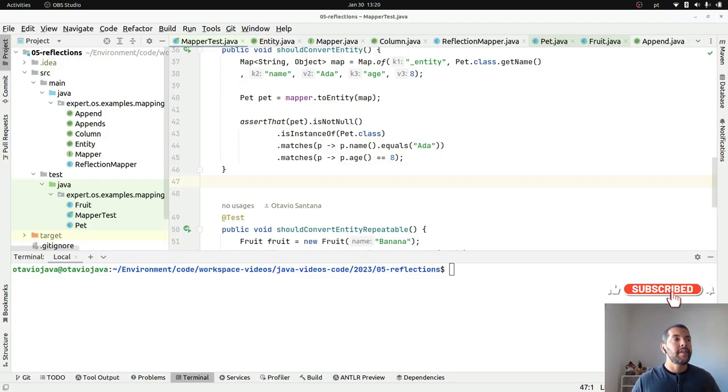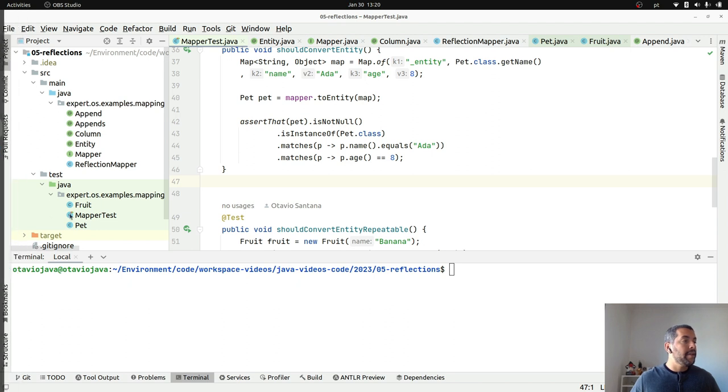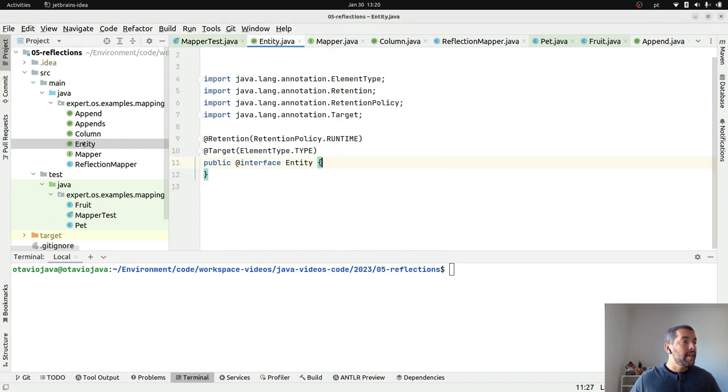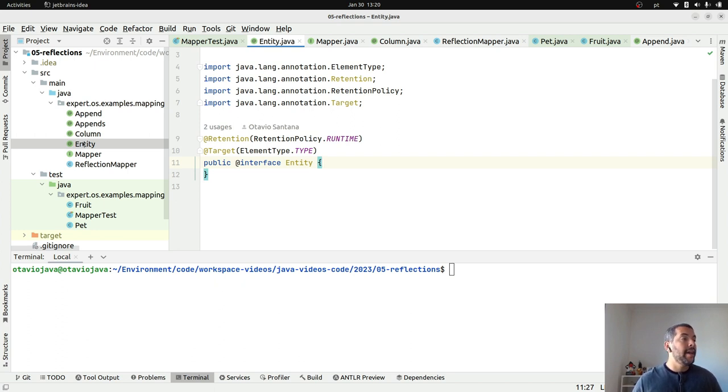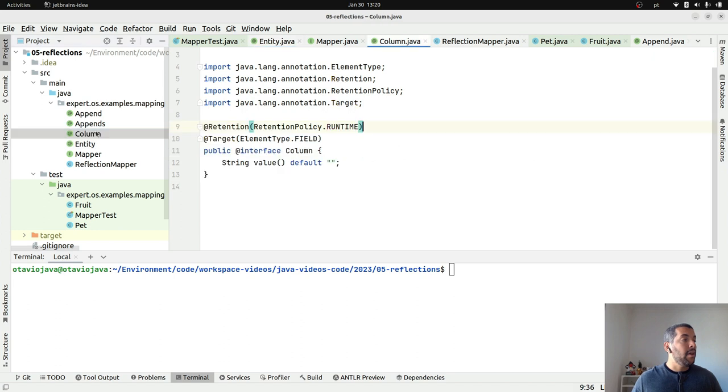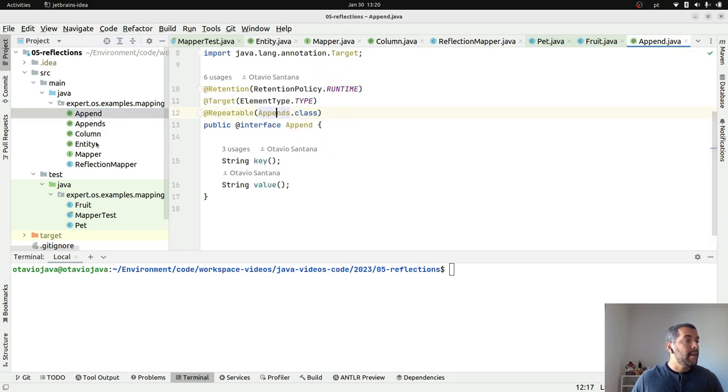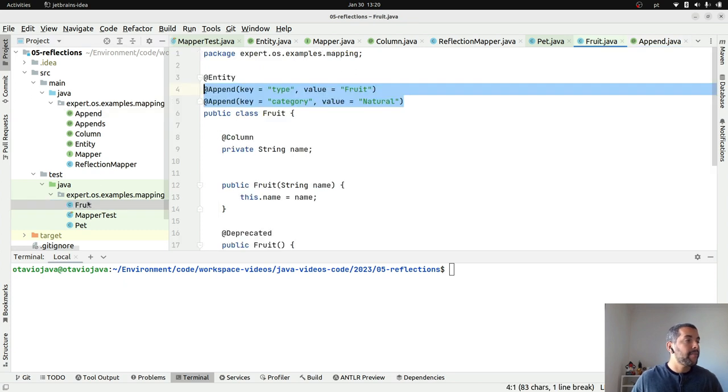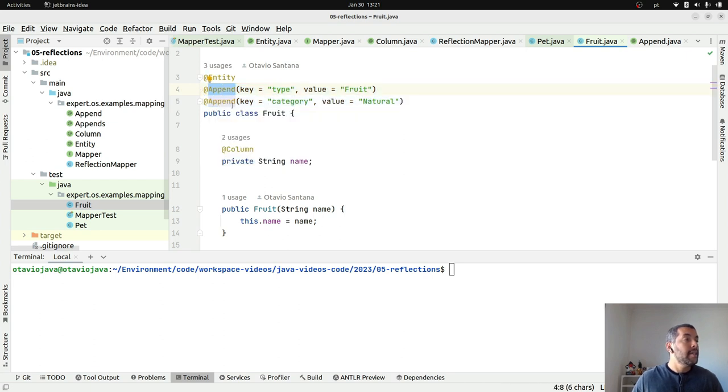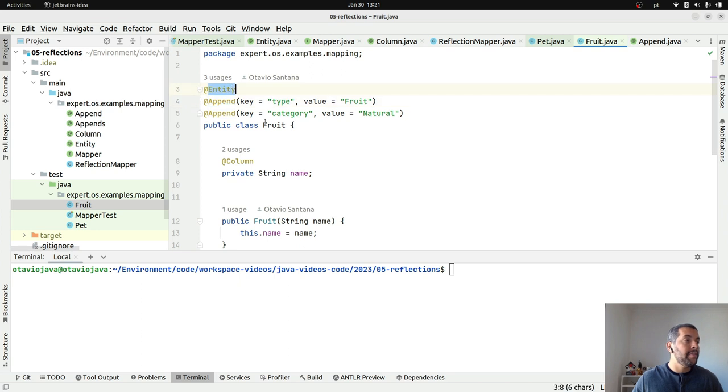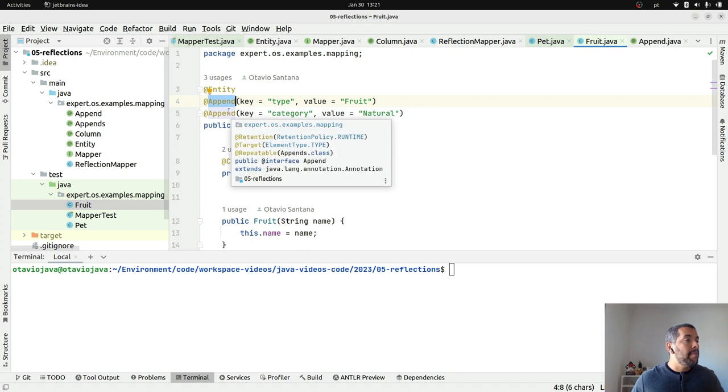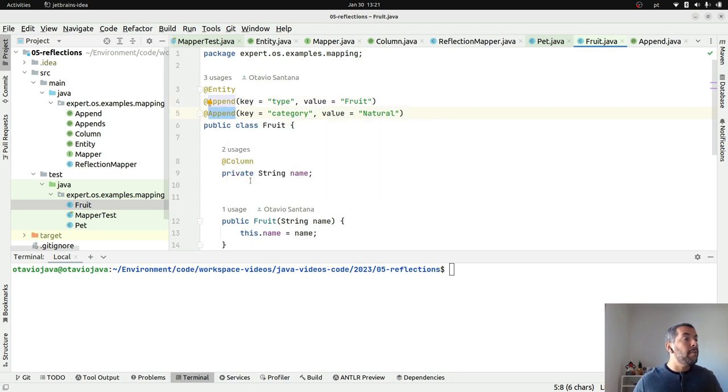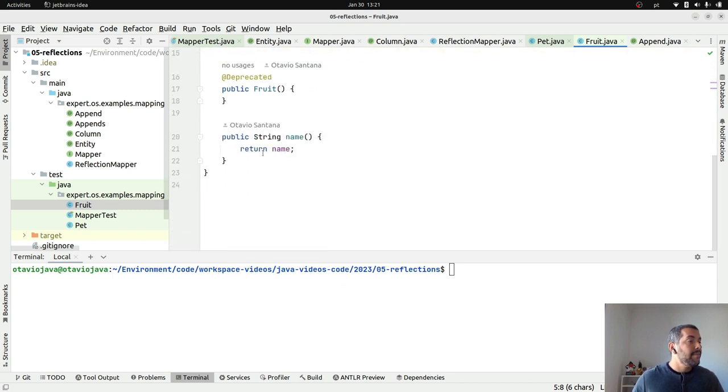Before we start, let's talk about what we did previously. We created the annotations where we can use to define my entity, the column that we're going to use, and we also created the append annotation where we are able to repeat a couple times. On our test site, we have the append, as you can see here. I'm using the entity to define my class to do the proper conversion between Java to a map. My append to put more information that belongs to the class itself, it does not belong to the instance.